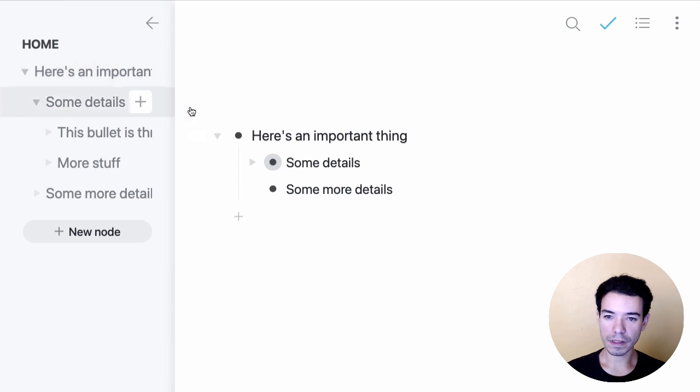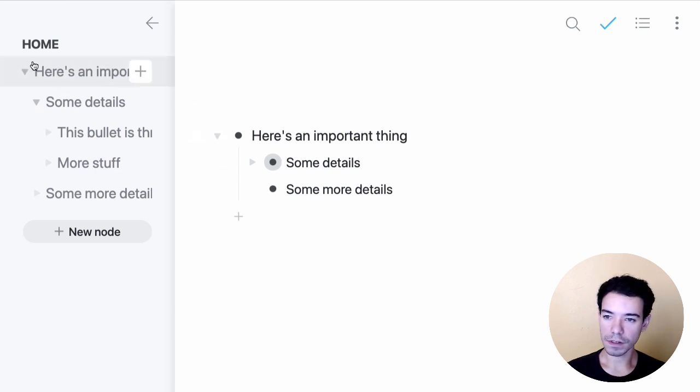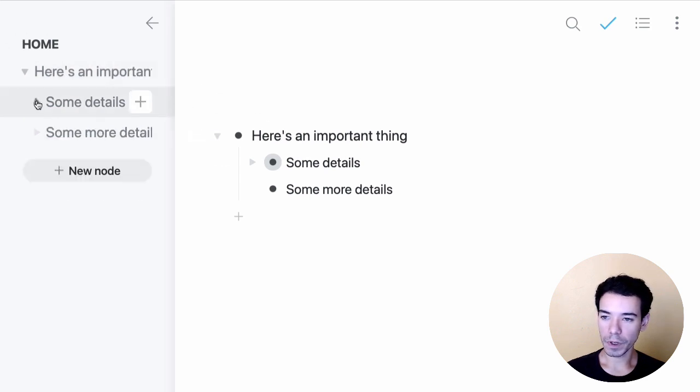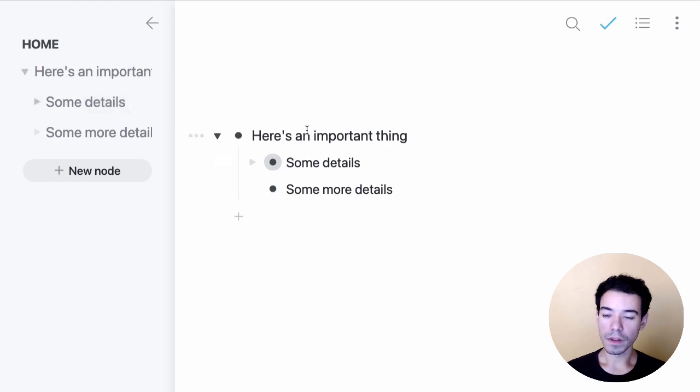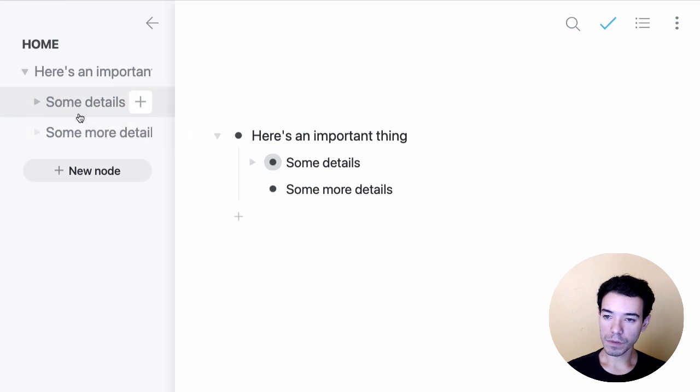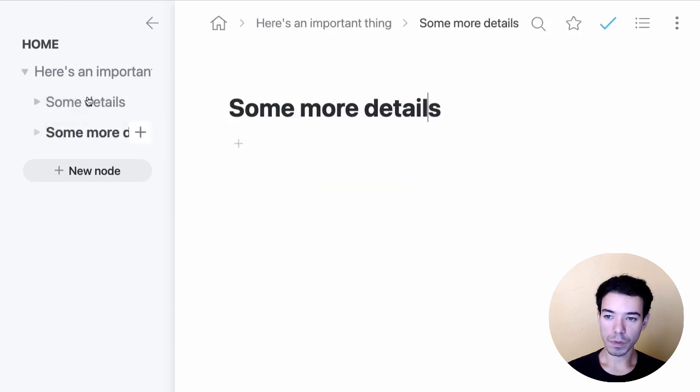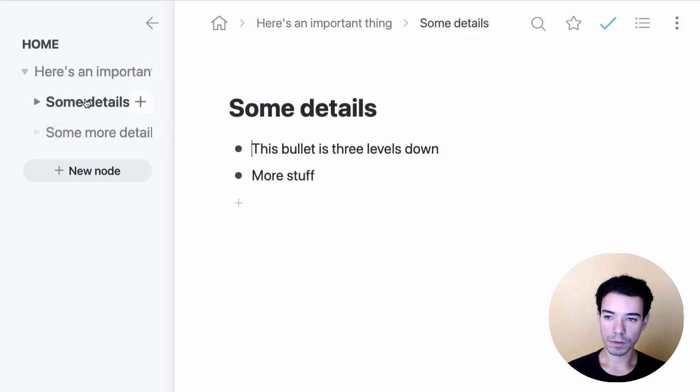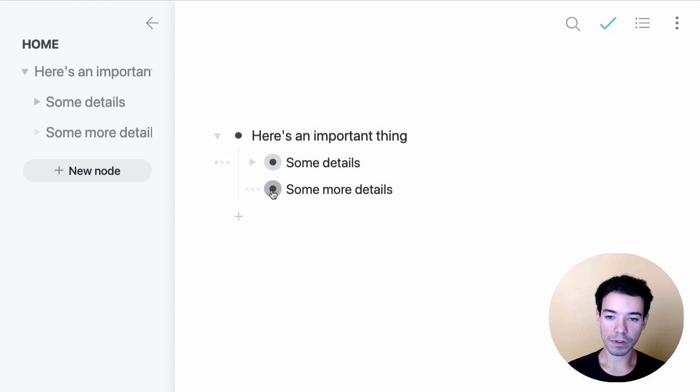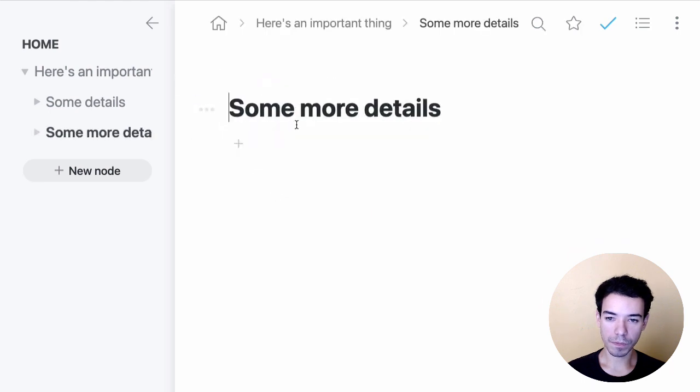You can see that we've got the exact same content here. Here's an important thing. It's this bullet right here. We can expand and collapse the bullets just like in our Workflowy document. The difference is that we can click on the names of the bullets to zoom into those. So on the right-hand side, we have to click on the bullets or use the keyboard shortcuts.